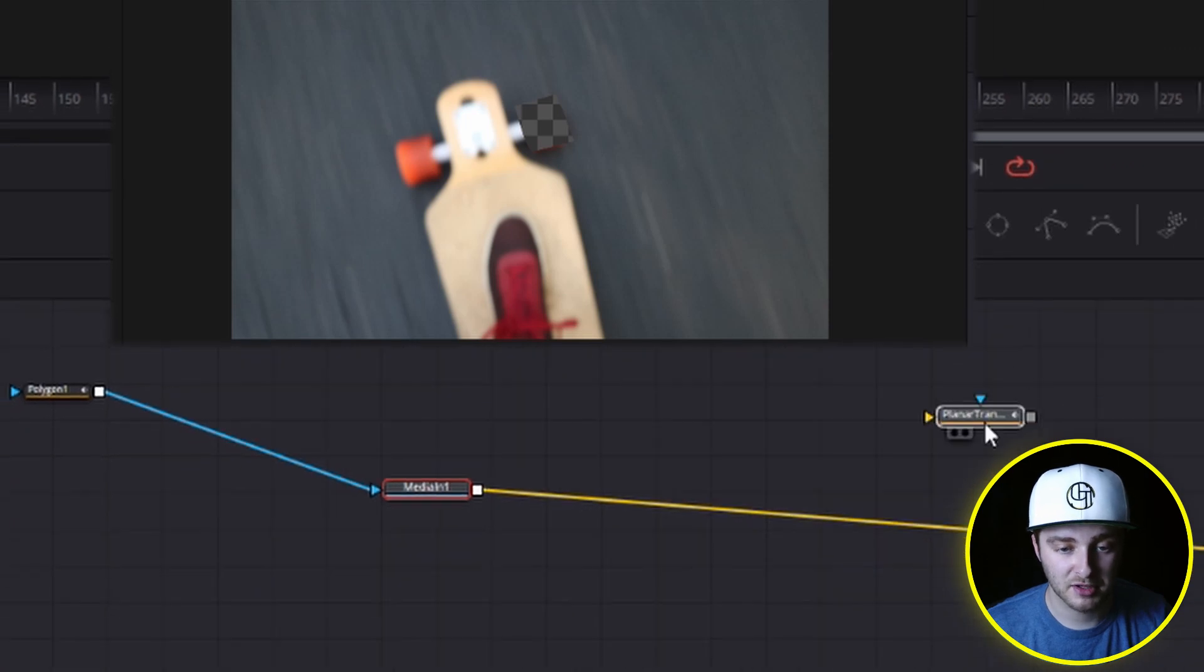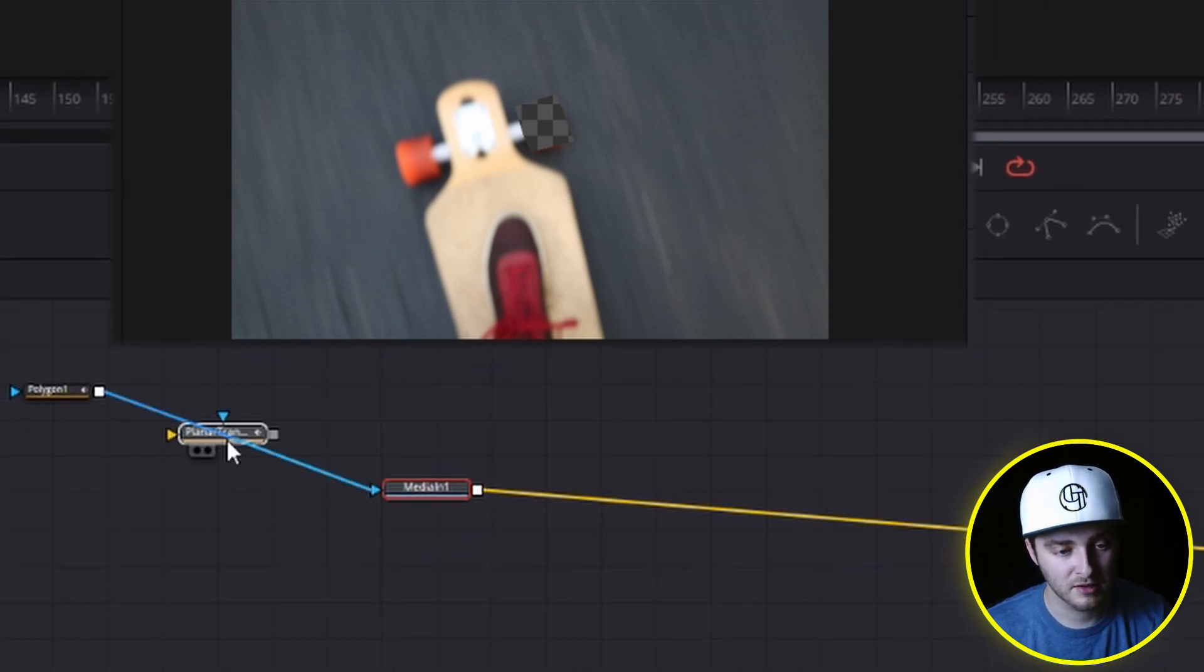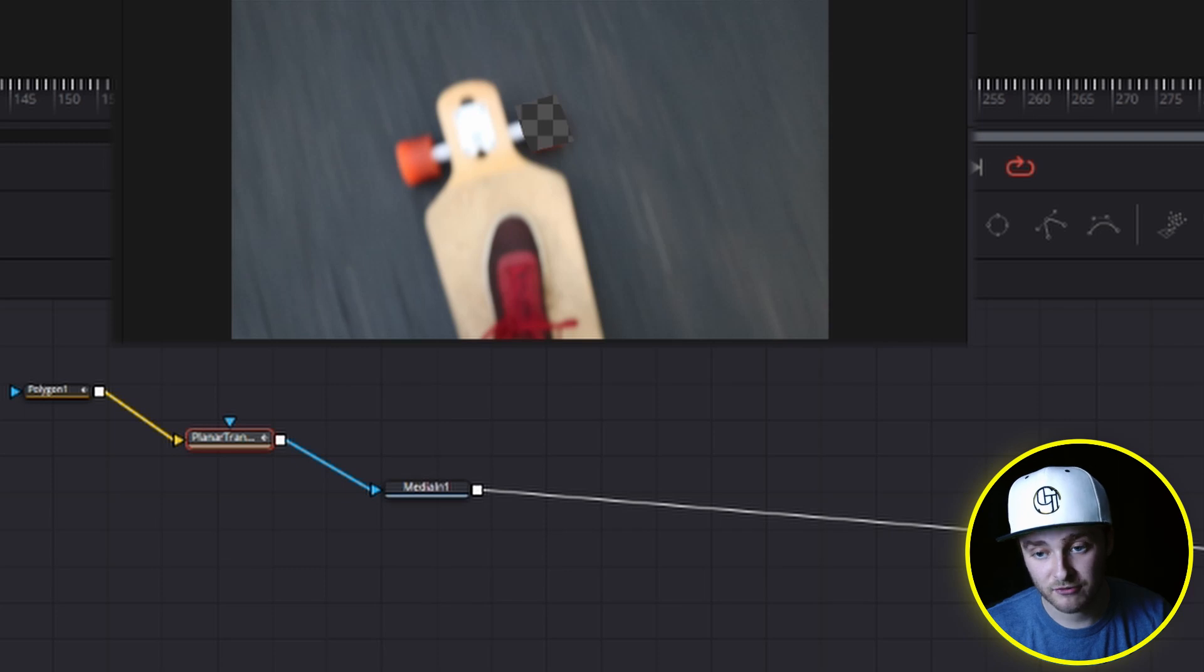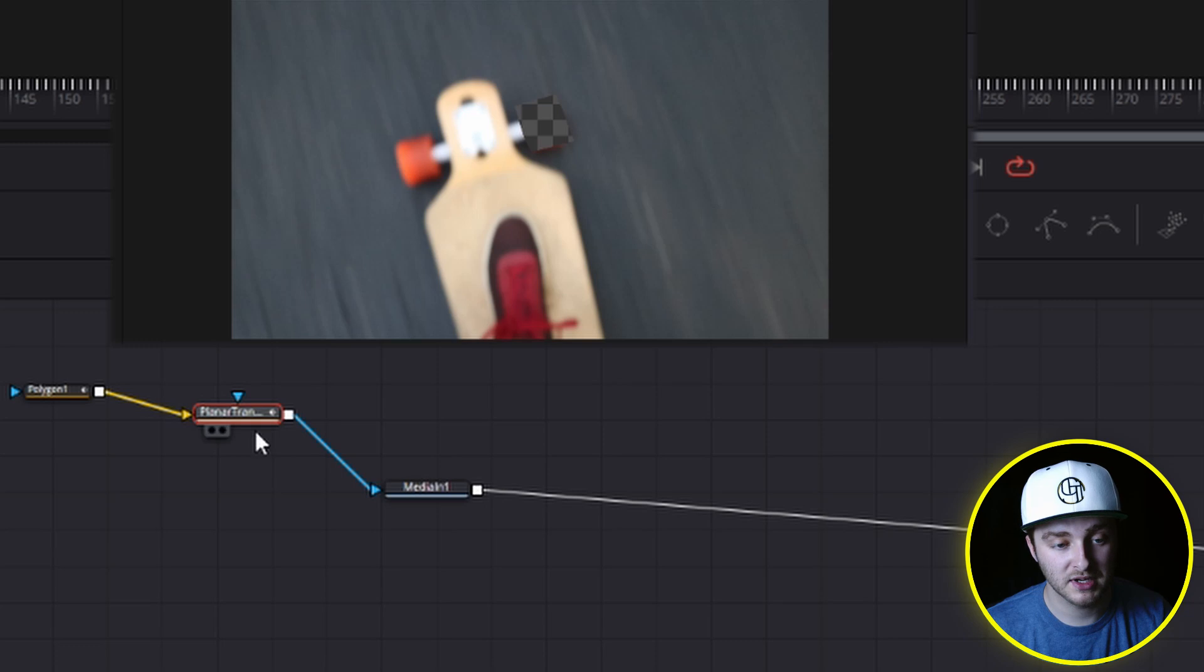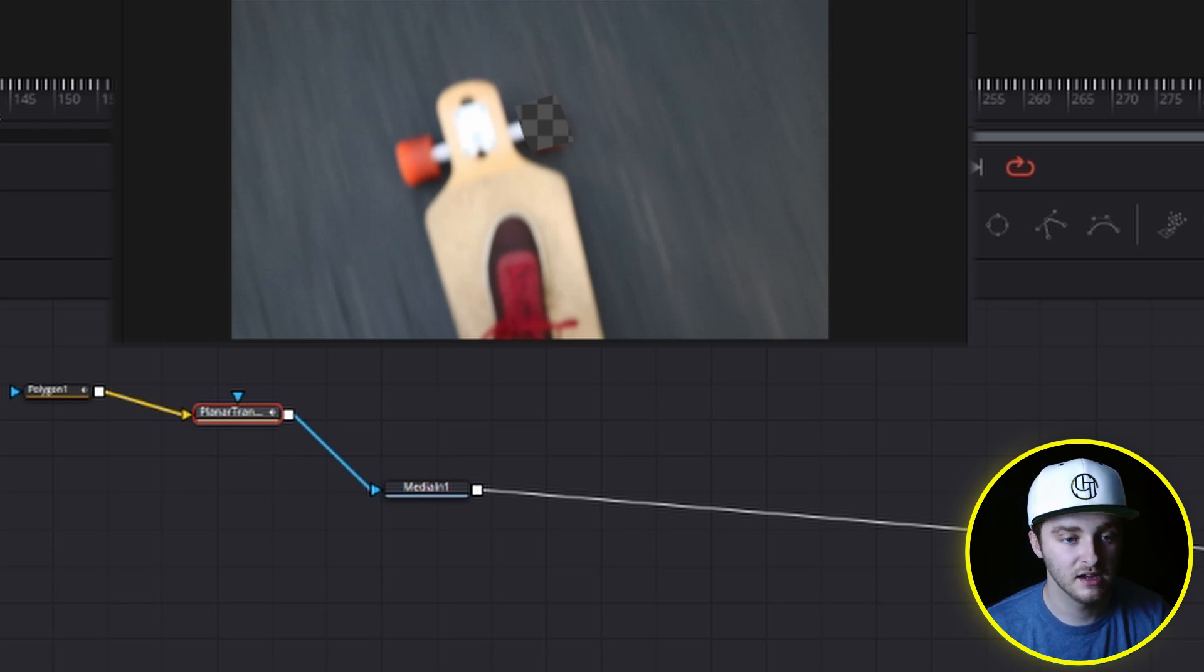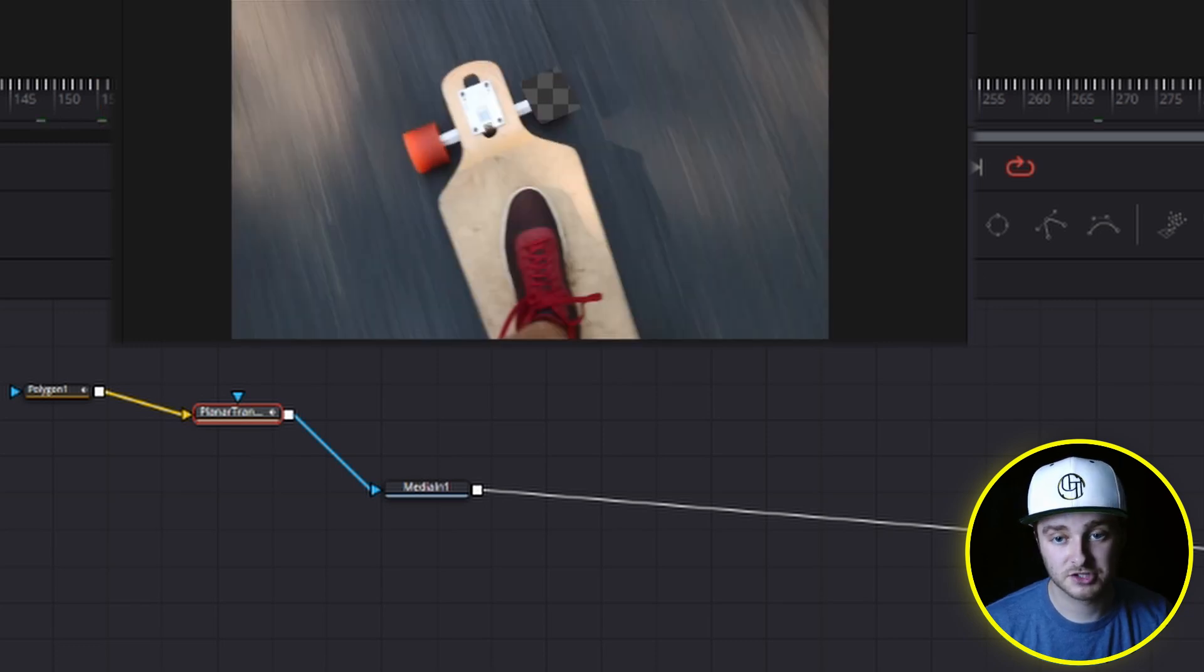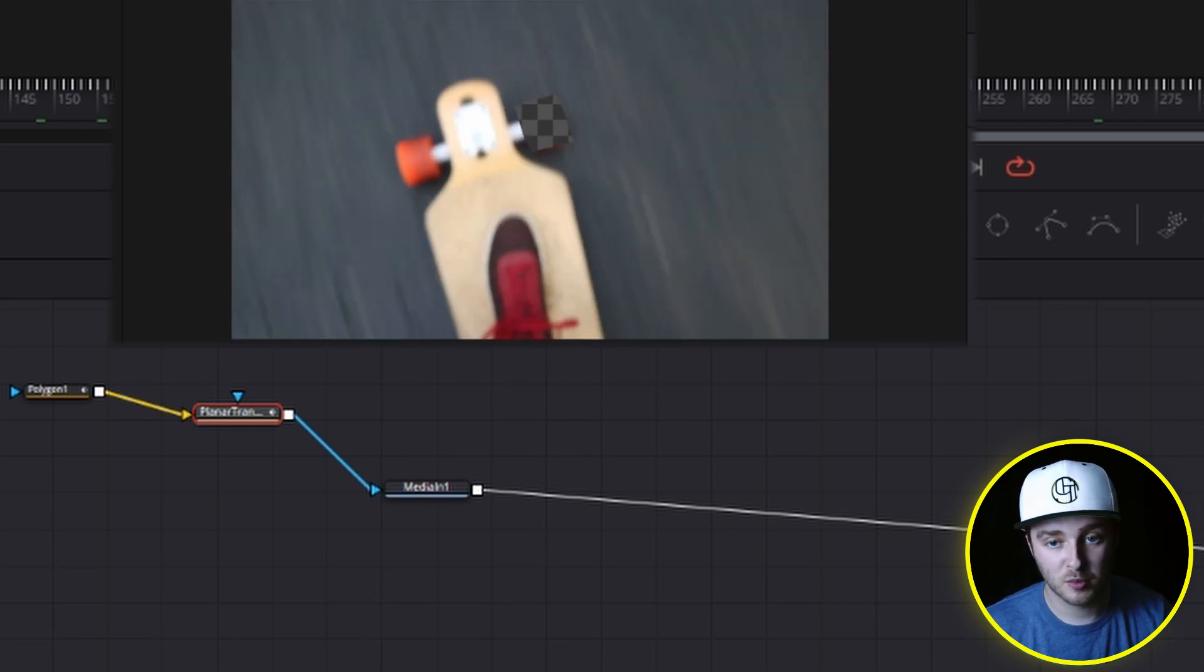And then we're going to grab our planar tracker and holding shift like we talked about earlier, we're just going to drop it right in this line. Now, since we're at frame 118 where we started our track, our polygon is going through this planar transform and it's going to be adjusted to fit that tracking data. So if we go anywhere in here, it's tracked right onto that wheel. And if we go back to the beginning here,